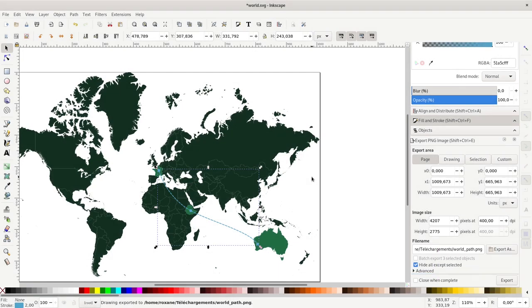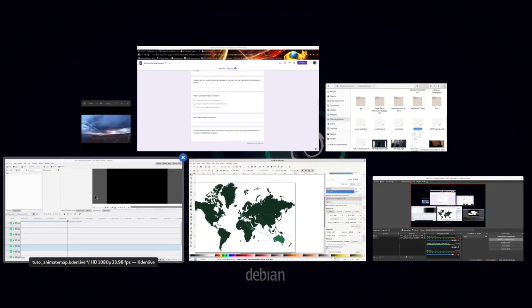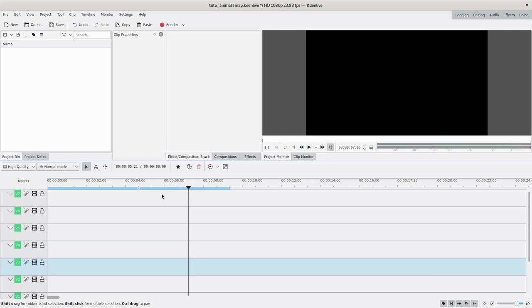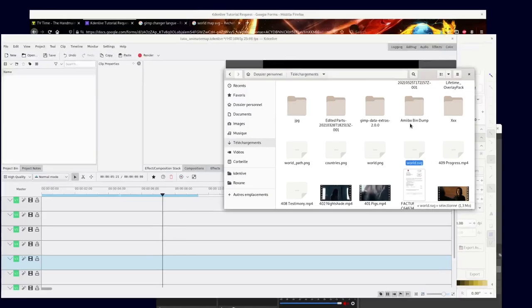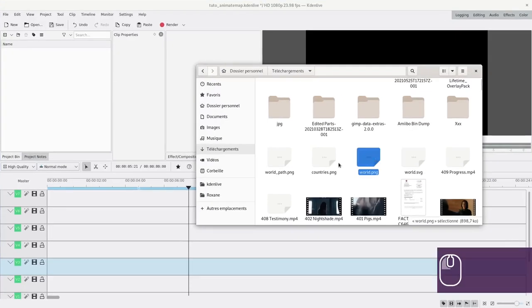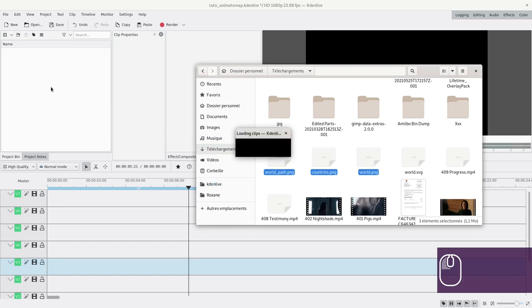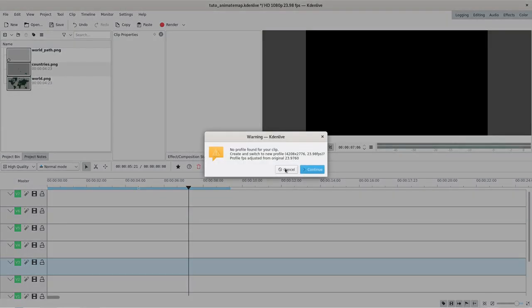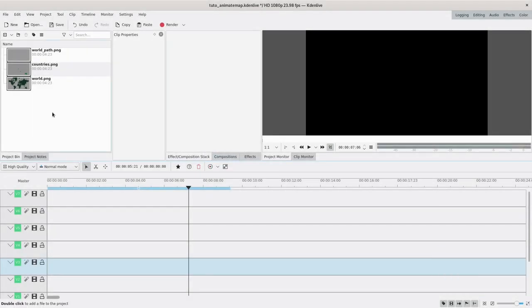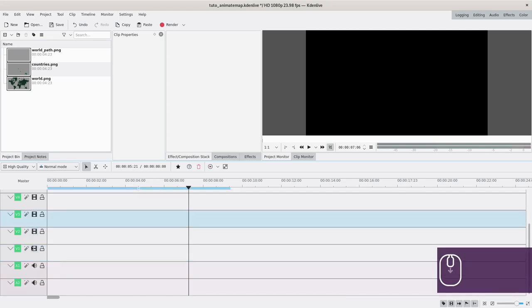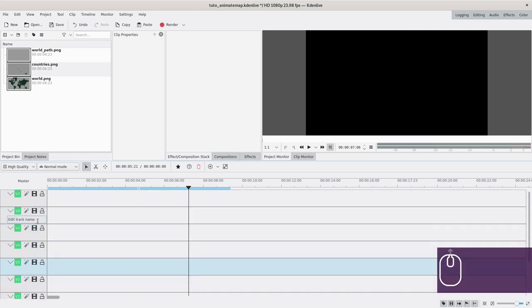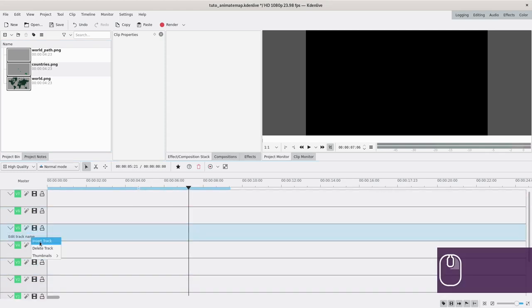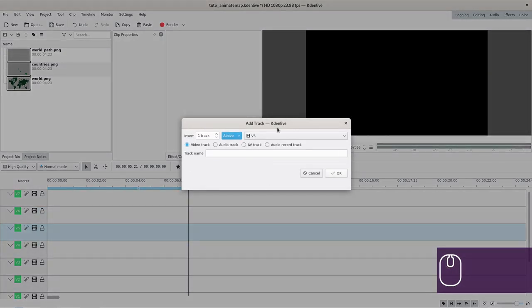Then I will go into Kdenlive, which is already open in my case. I will import all of my PNGs, and I will say no. This is important: you have to say no to this question because you do not want them to change your resolution. You made it big so you could zoom in. I already have added a few tracks. To add a track, just click on any track and do insert track, and you can add as many as you want.